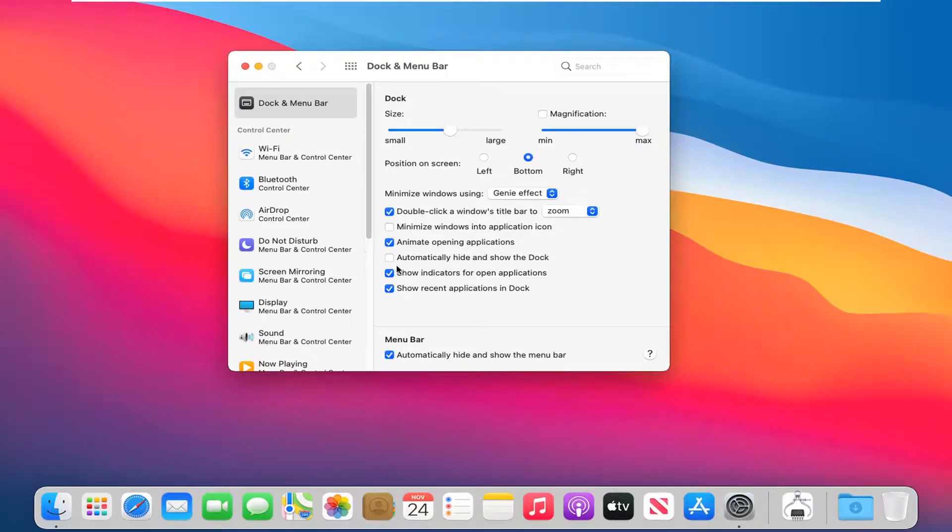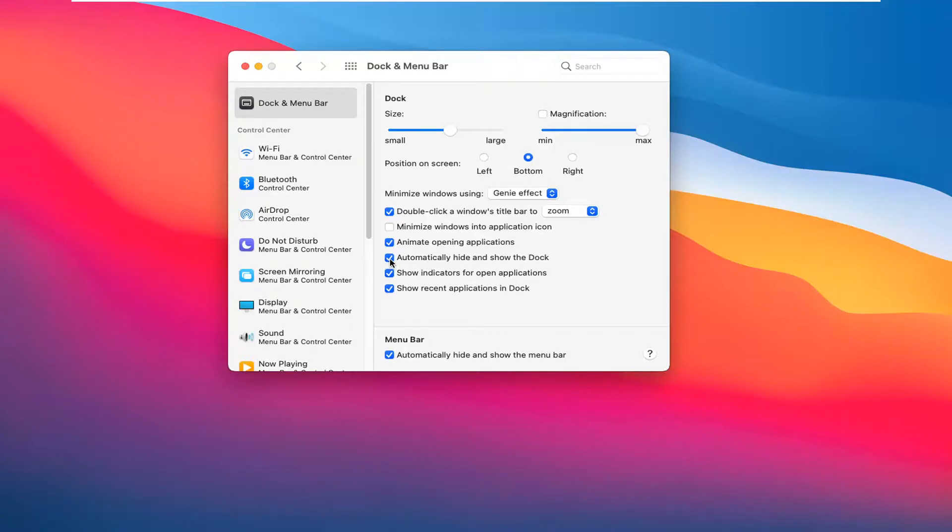You can do the same thing with the Dock as well by automatically hiding and showing the Dock. So you can check mark that.